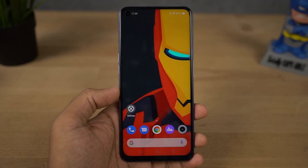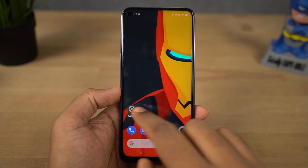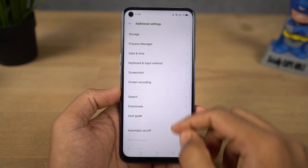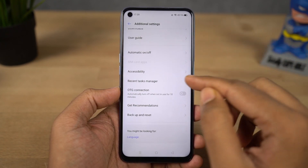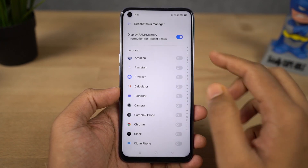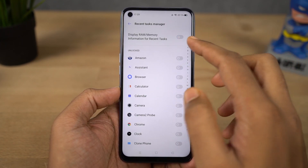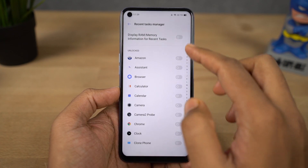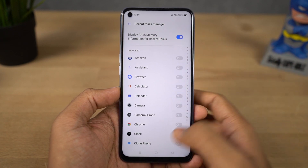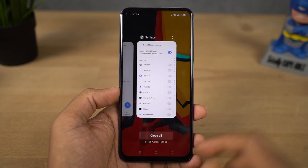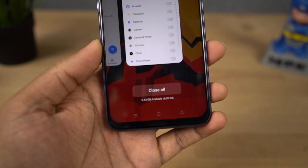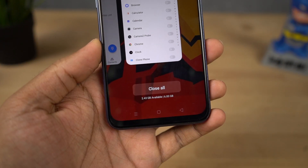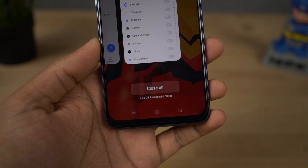Next I'm going to show you how to display RAM information on the recent apps page. Go to settings, then select additional settings, and enable this toggle. Once you do that, you can see the RAM or memory information on the recent apps page.